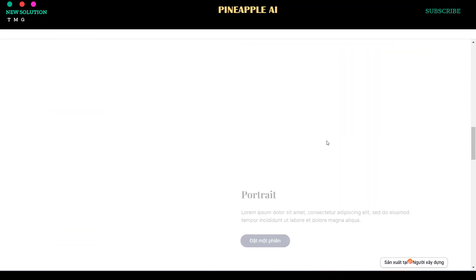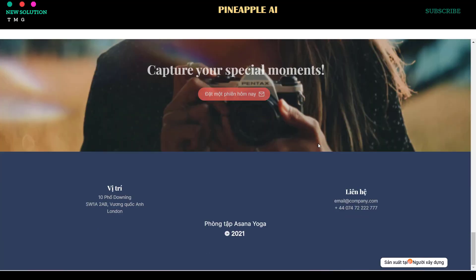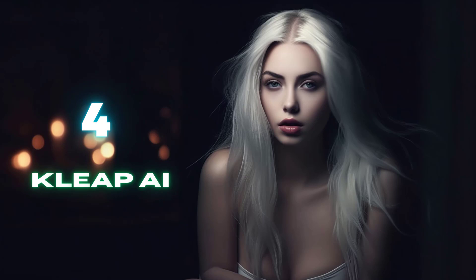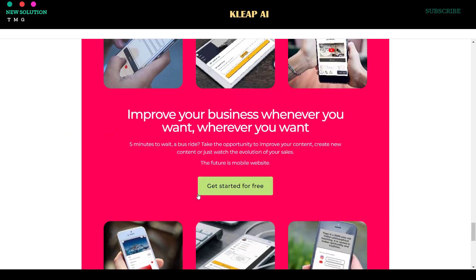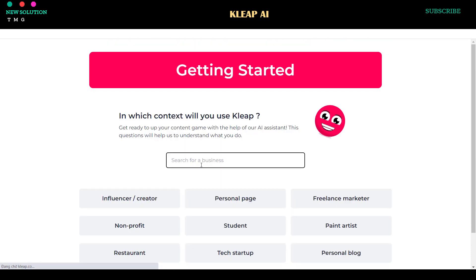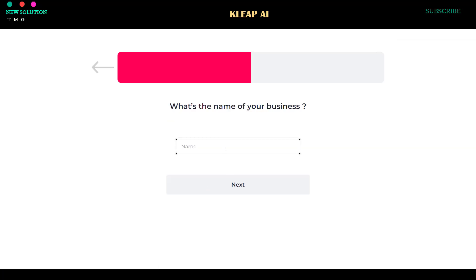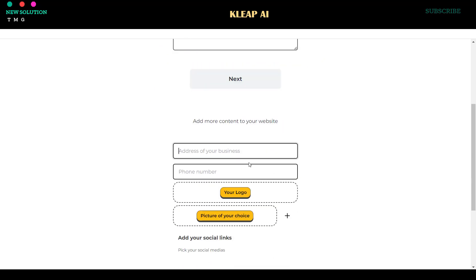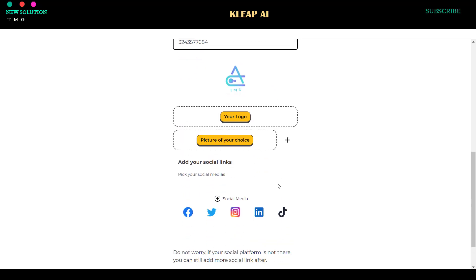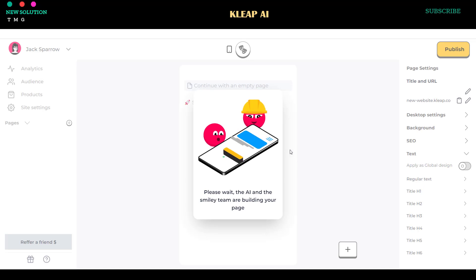4. CLEEP AI Website Builder. Select your website category and goal. Enter your business name and click Next. Provide information about your business, such as the address, phone number, and company logo. You can also add your own images and social media links. Click Next after entering all the necessary details.